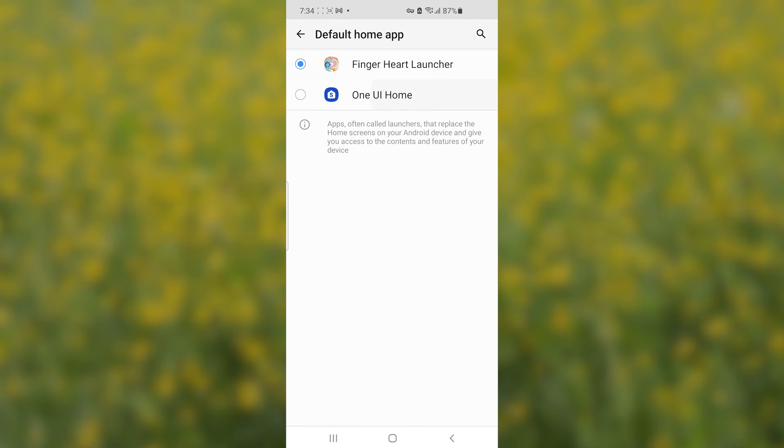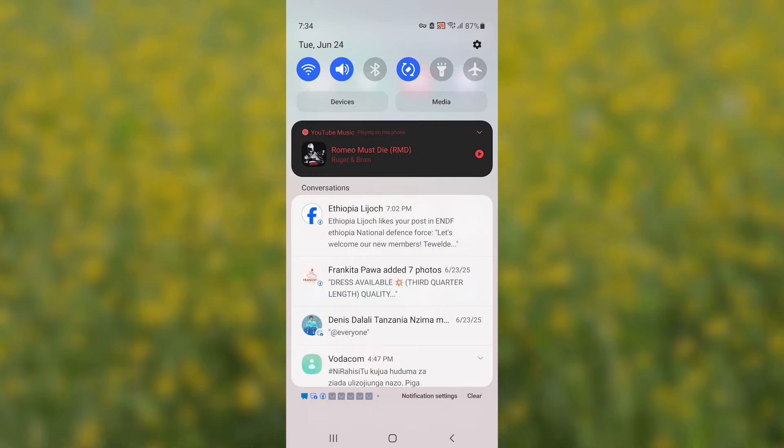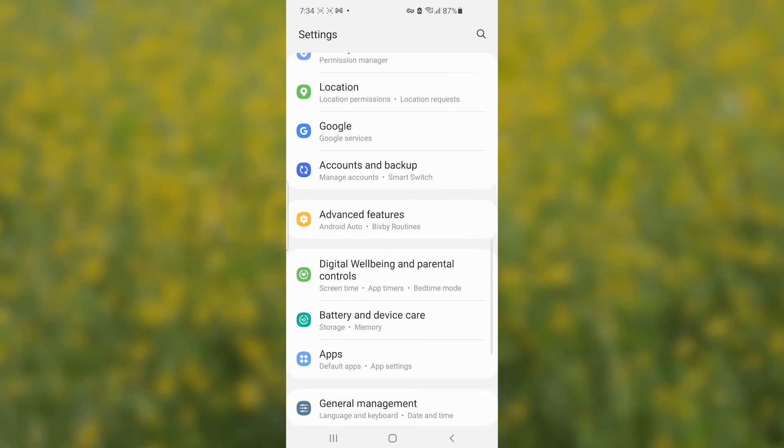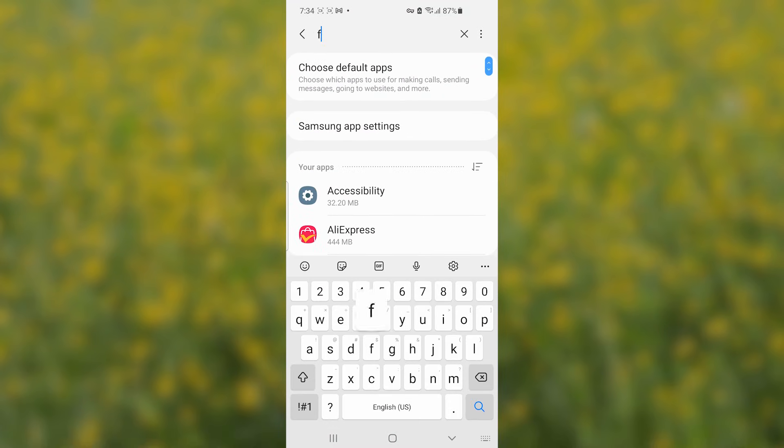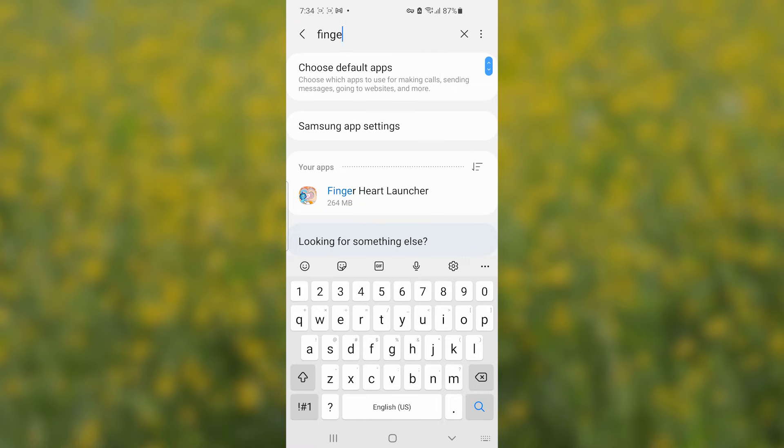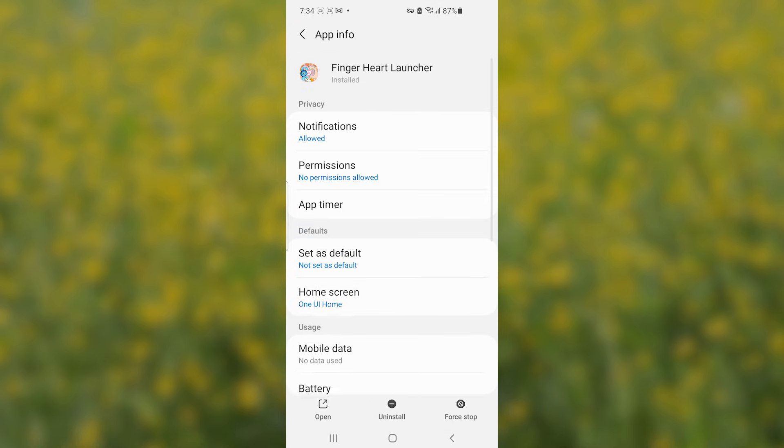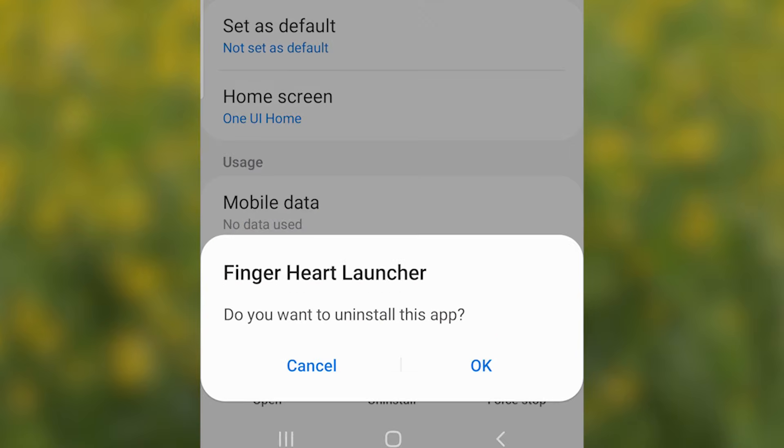Then after that you can go again to your settings and then select apps and then search for the Finger Heart Launcher. So I'll search for the Finger Heart Launcher, open it and then once you open it make sure to select here uninstall and click ok to uninstall this application.